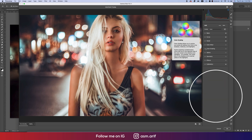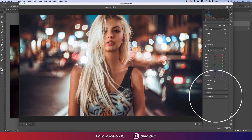Now going to Color Mixture. Color Mixture is important because you get all the colors there — hue, saturation, and luminance. Hue defines which color it will be, saturation is the percentage of the color, and luminance is the intensity. I'll go to saturation first and bring the orange saturation down a little, and make the hue of orange slightly red.